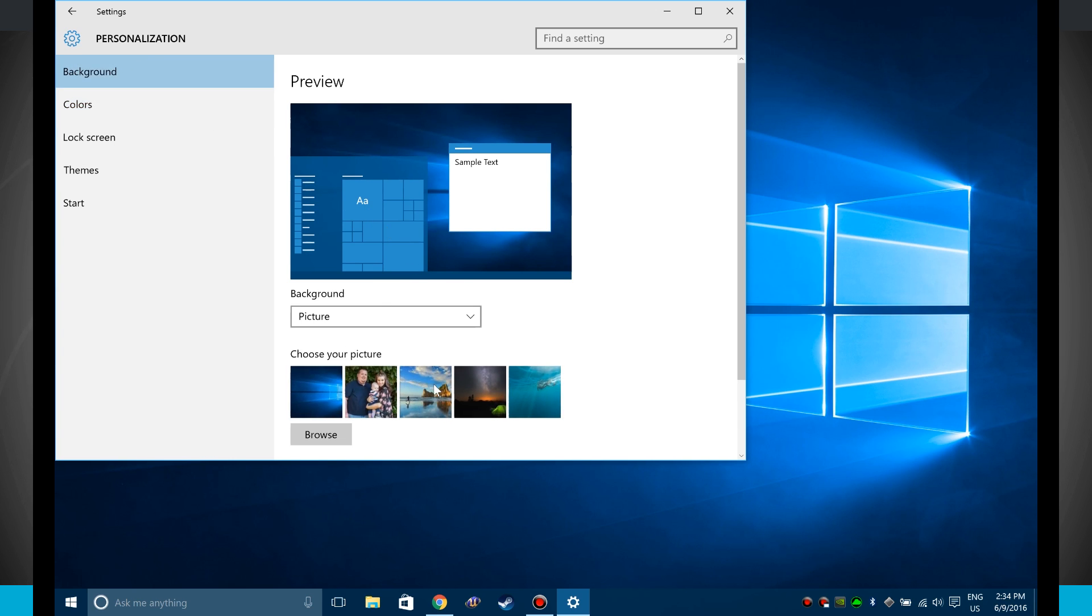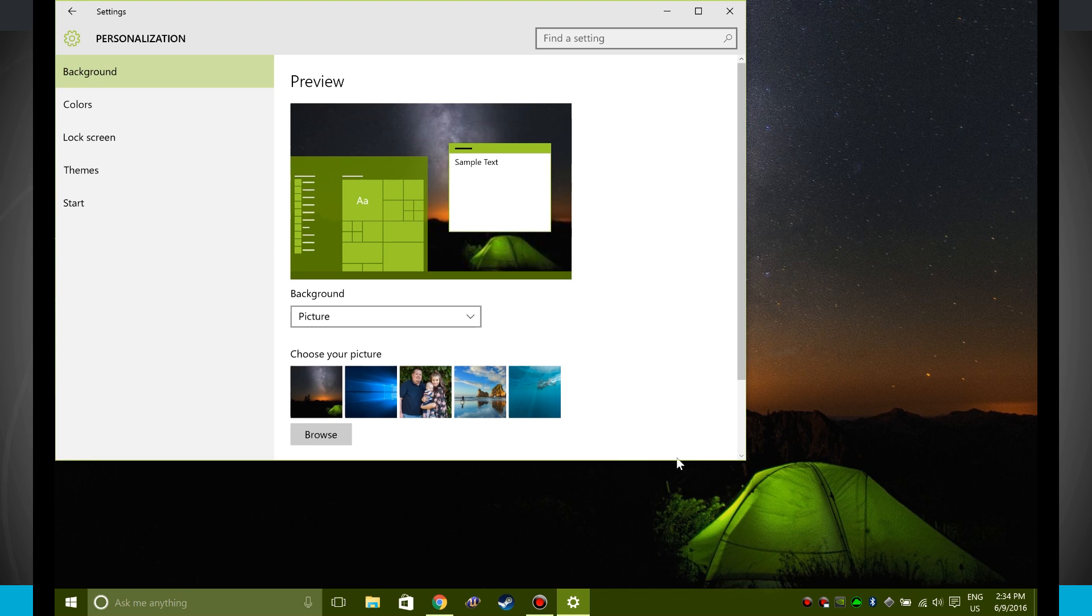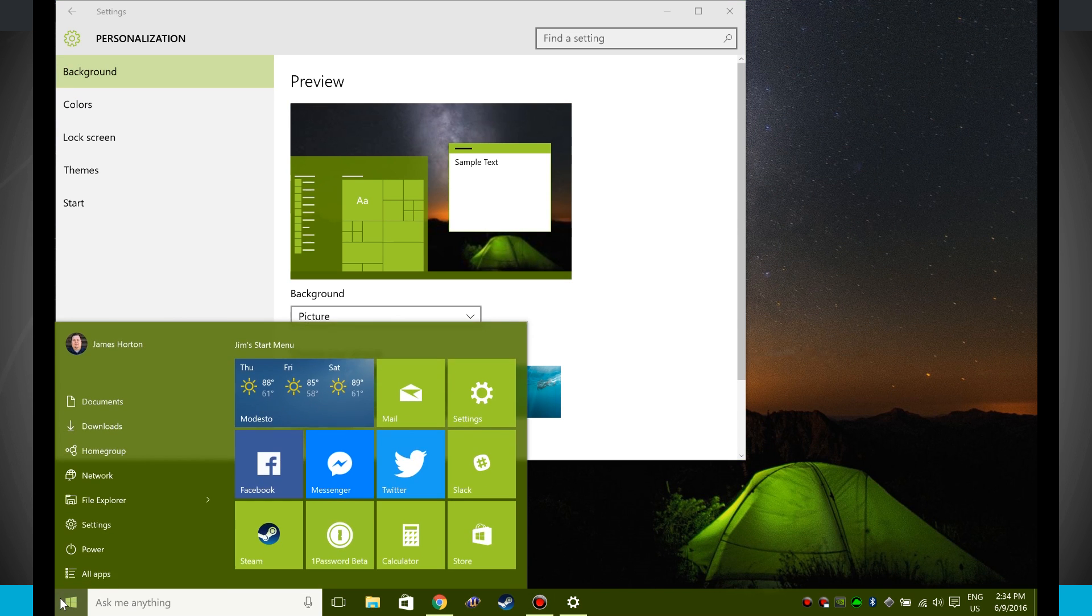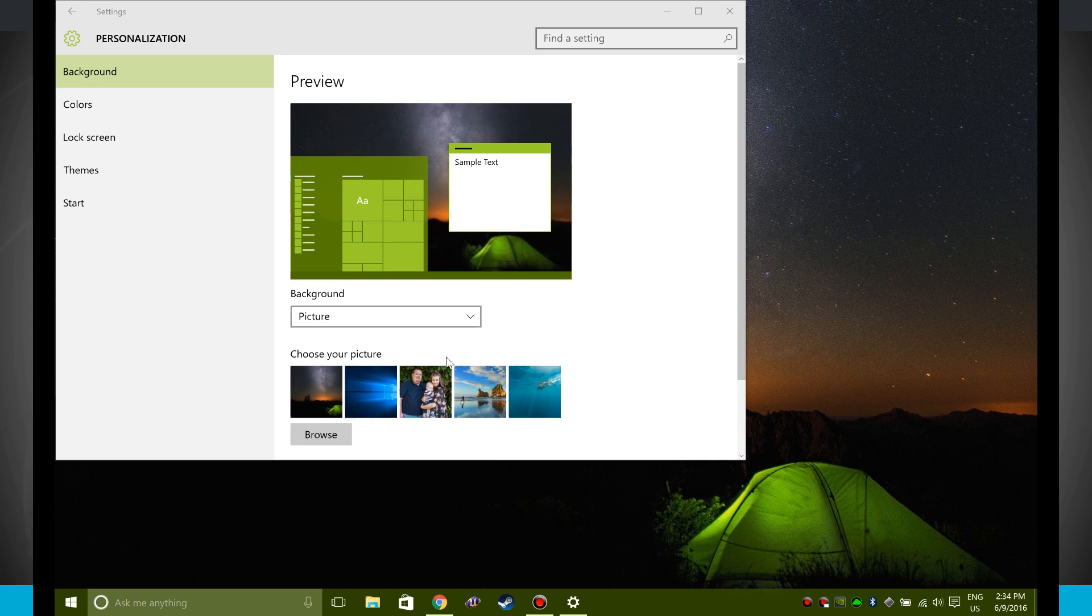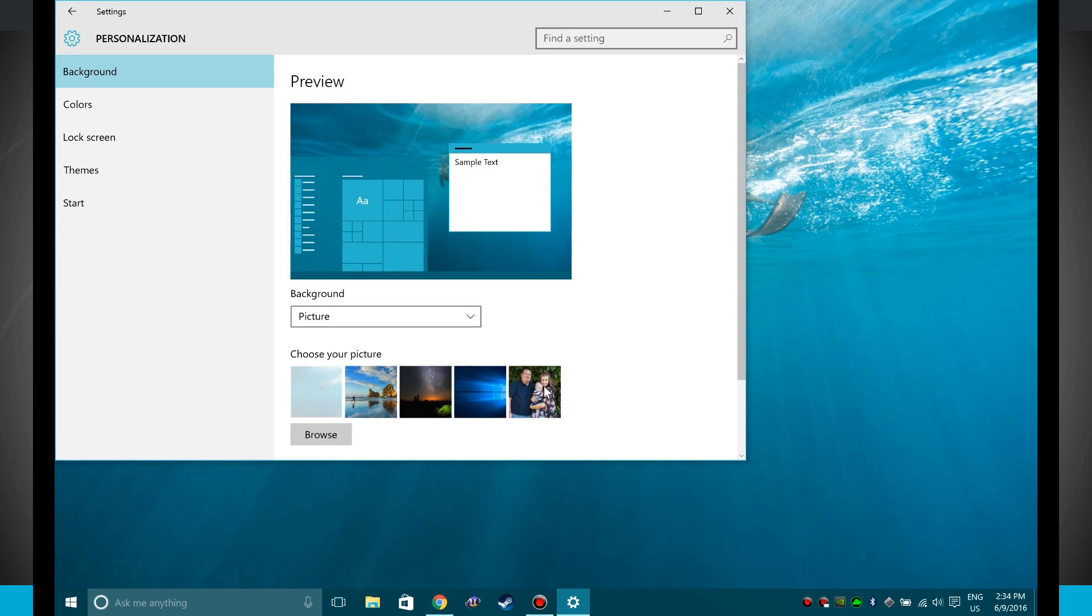So now if I were to change my background, let's say to this one right here, notice that my actual start menu and everything is now green. And if I choose another background, we'll choose this one. Notice everything is now kind of an orange color, and if I choose this one we have a lighter blue.